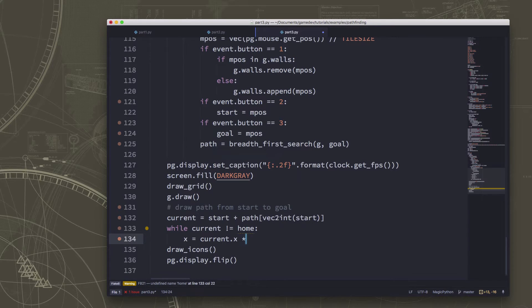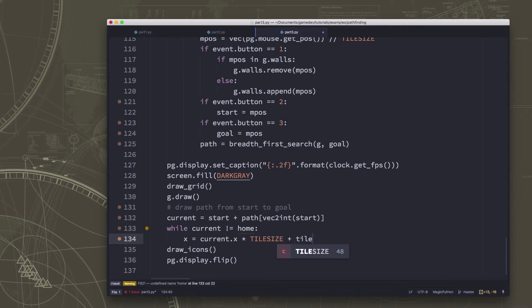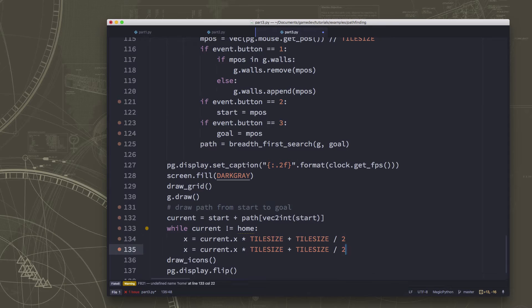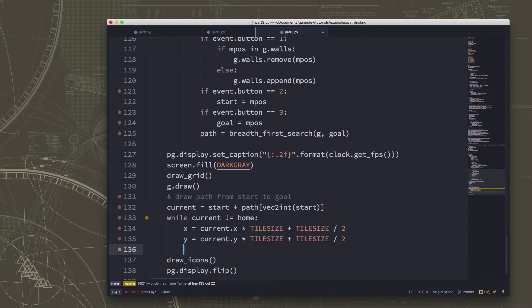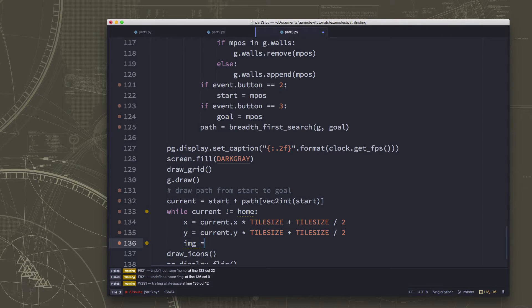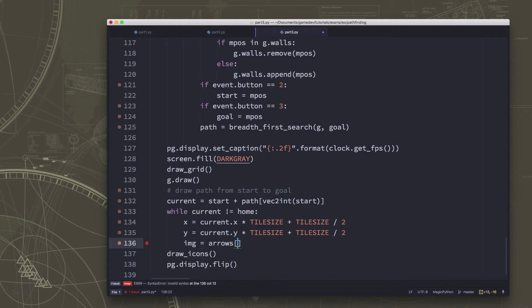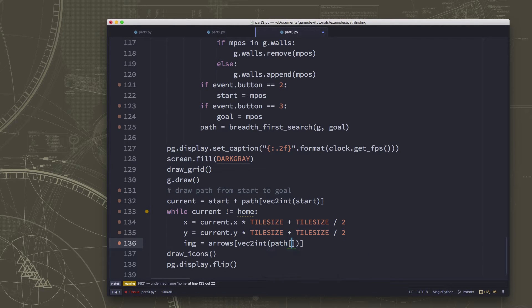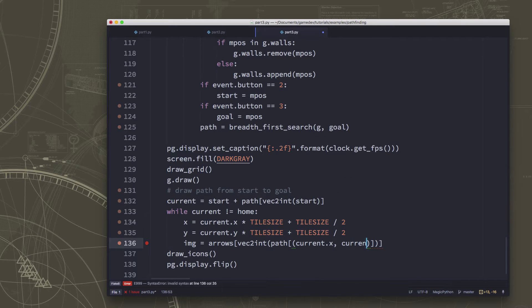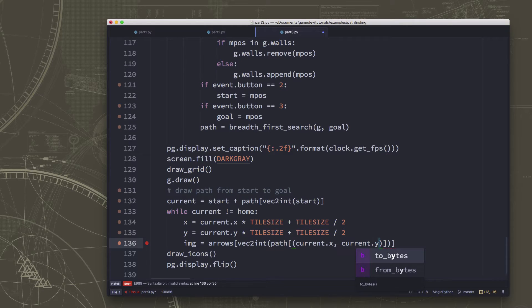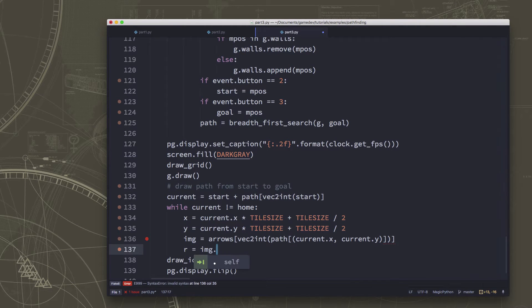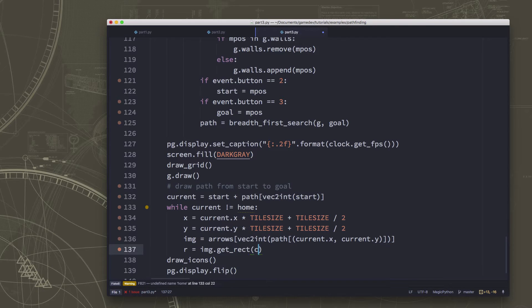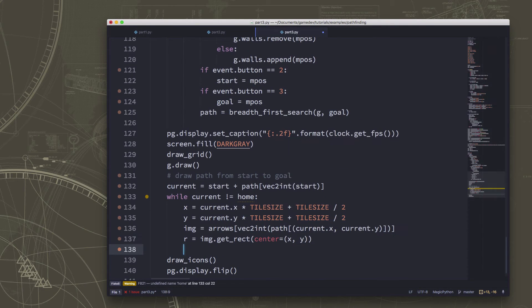We're going to take the current dot x times tile size, plus tile size over two again so that we can get the center. Do the same thing for the y, and then we're going to pick the arrow we want, which is whichever item in the path we are looking at. It's going to give us that direction vector so we can pick the right arrow, get rect so that we can center it.